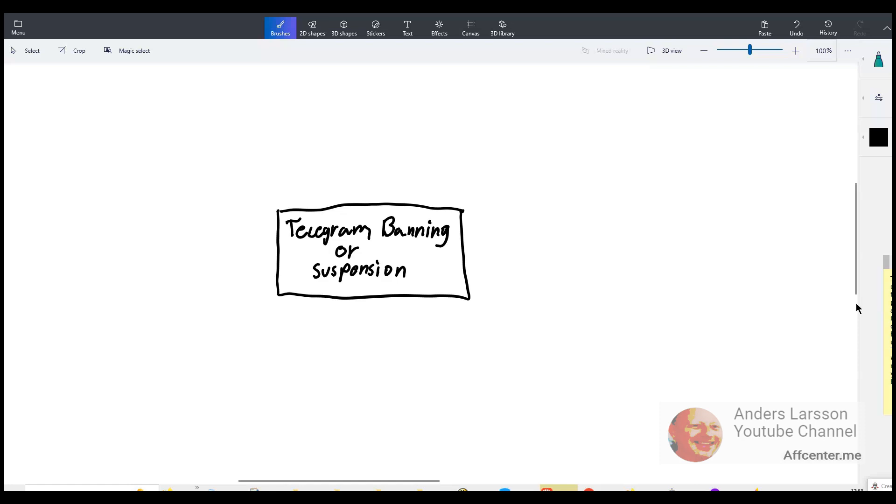But honestly if your telegram is banned and you're dependent on telegram to use it as a marketing tool, you lose so much momentum and energy to get started again. Especially if you have been collecting people for a long time.